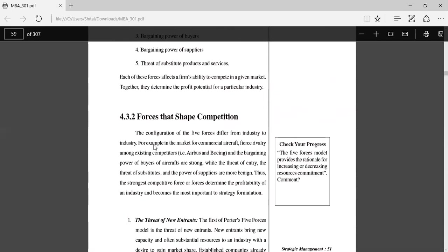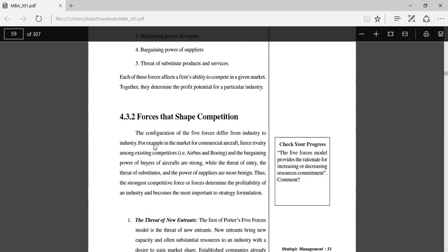Forces that shape competition: The configuration of the five forces differs from industry to industry. For example, in the market for commercial aircraft, fierce rivalry among existing competitors, Airbus and Boeing, and the bargaining power of buyers of aircraft are strong, while the threat of entry, the threat of substitutes, and the power of suppliers are more moderate. Thus, the strongest competitive force or forces determine the profitability of an industry and become the most important to strategy formulation.